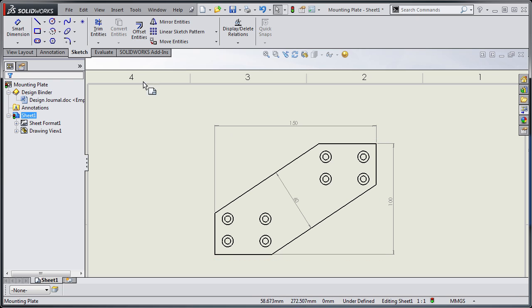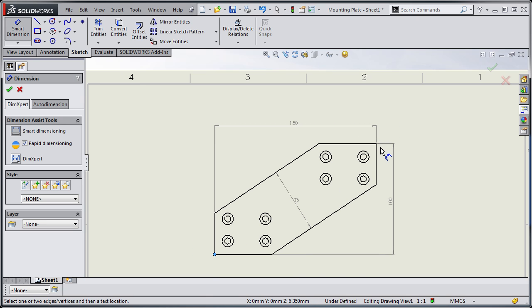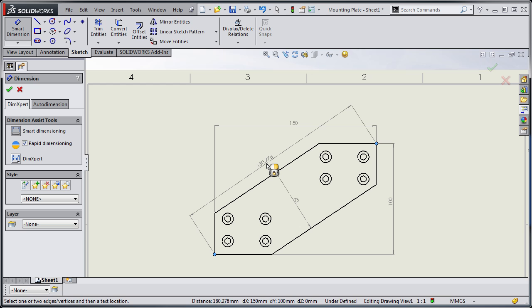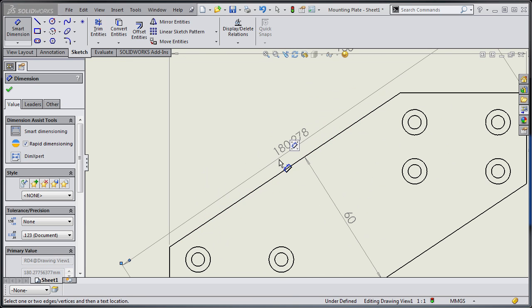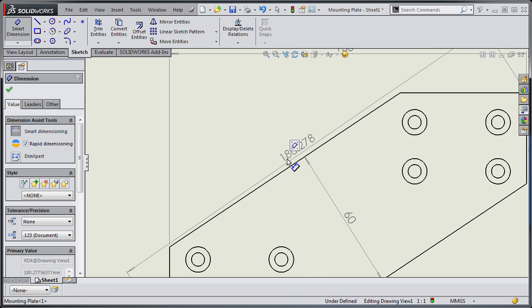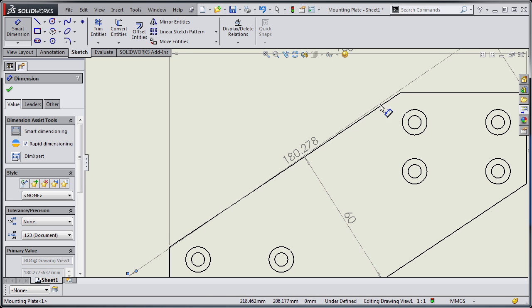If I jump back a moment, it wouldn't have been as easy for me to get that 180.2 using the previous method, because if you'll notice when I drop this down, that line is not parallel to that edge.